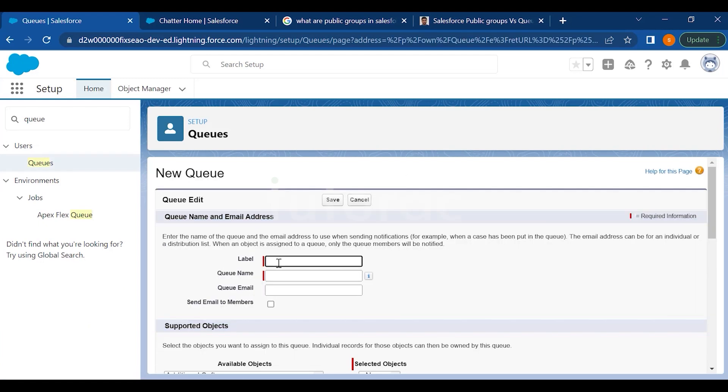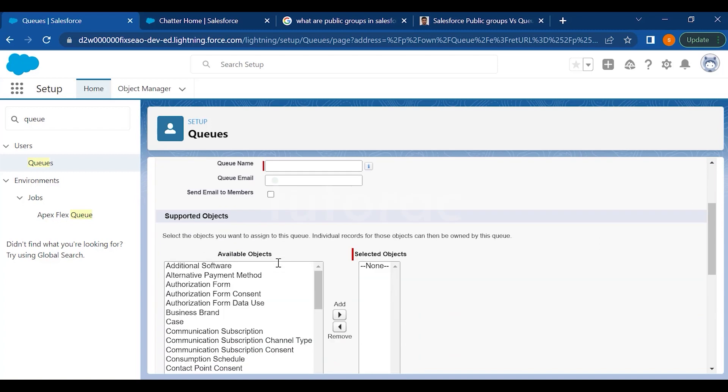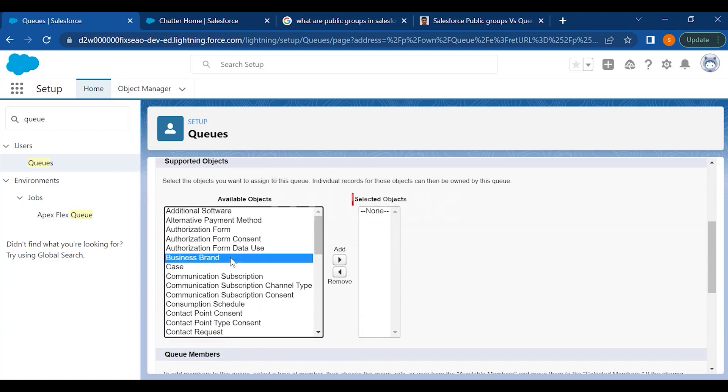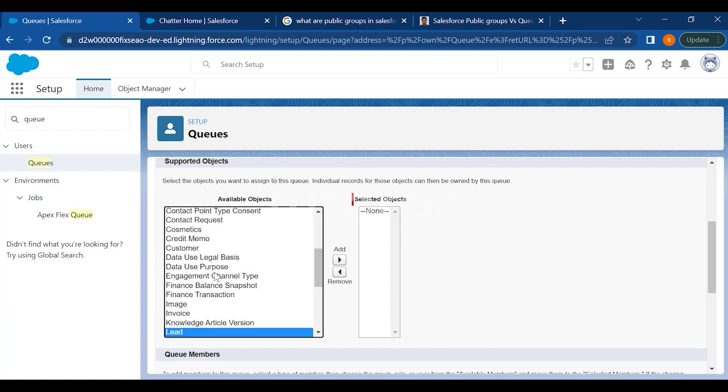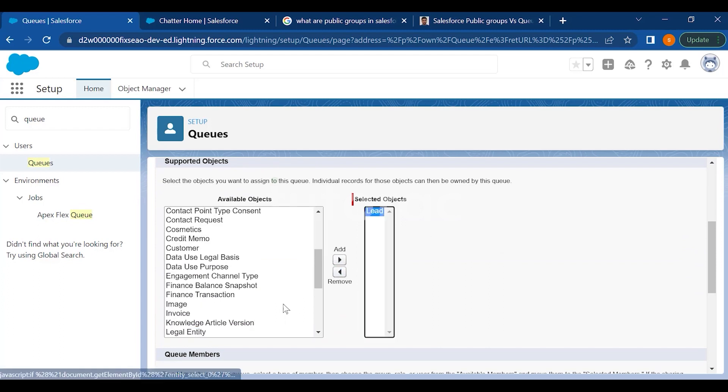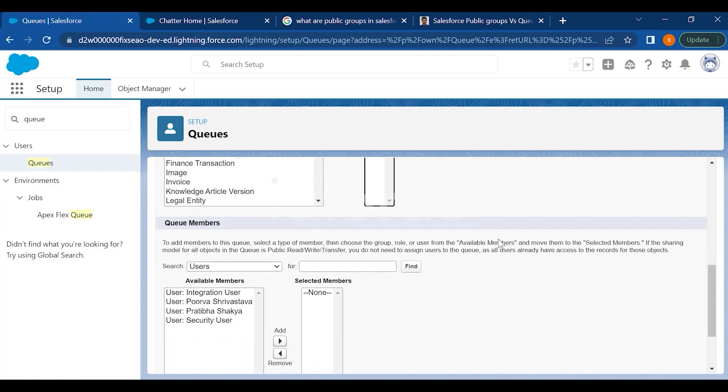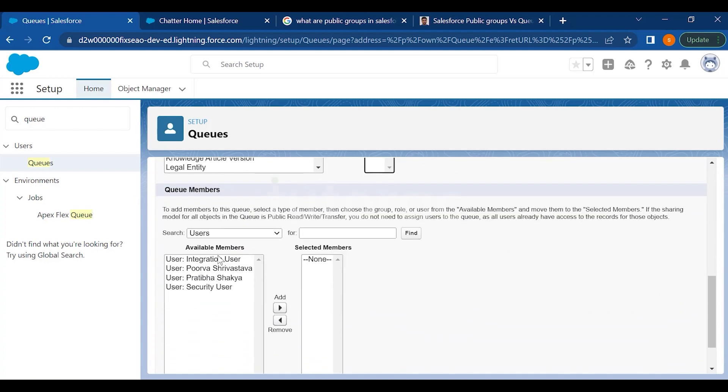And then just name this queue. And you have to select the available object here on which object you want to access the queue. So let's say if we select lead, for example, here, just drag this to the selected object section.